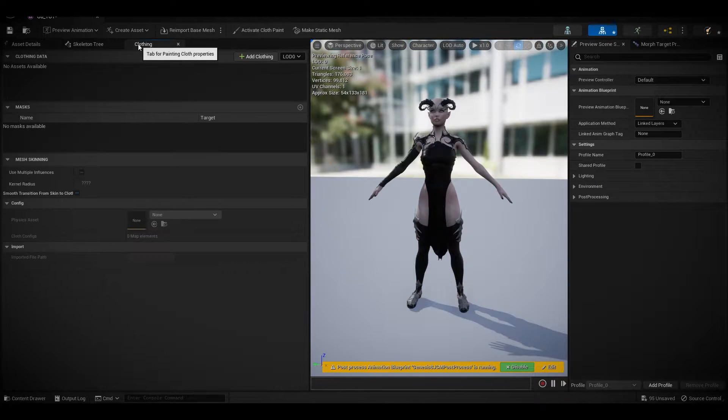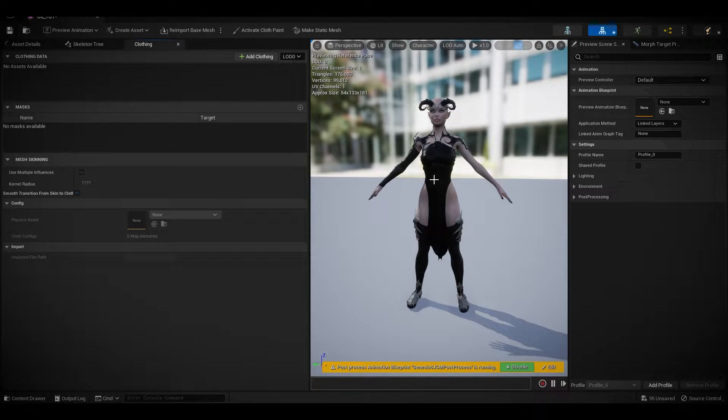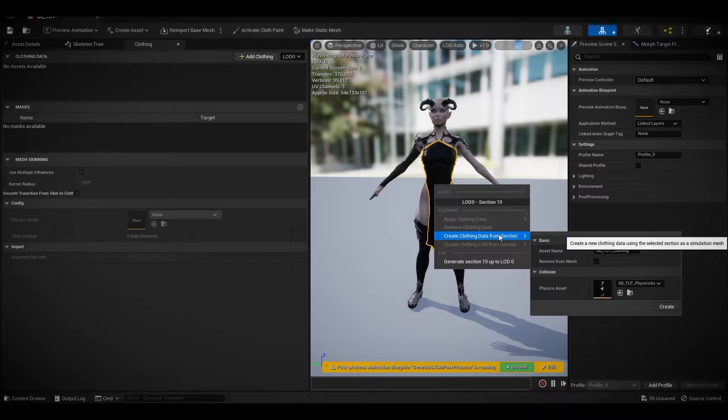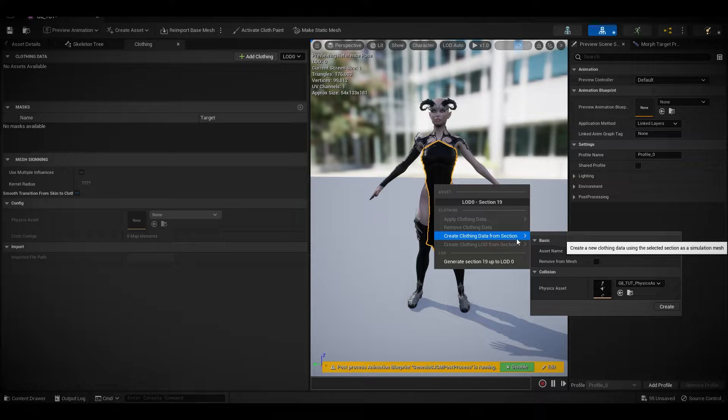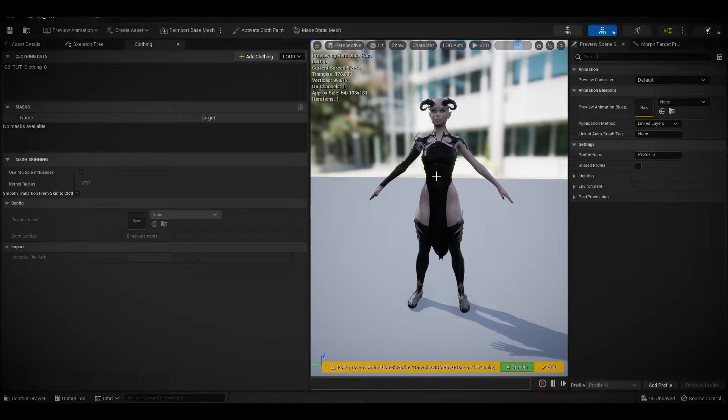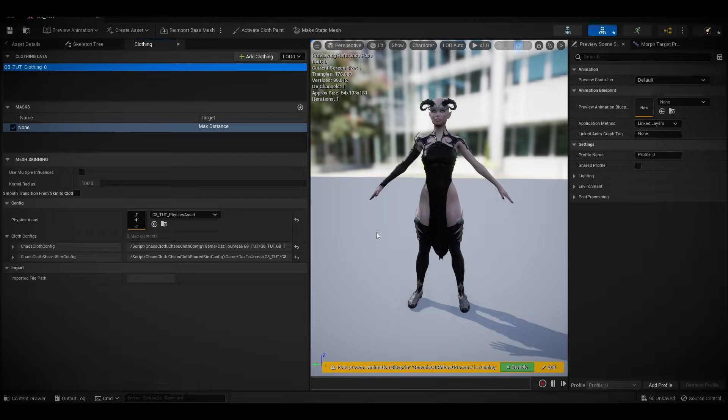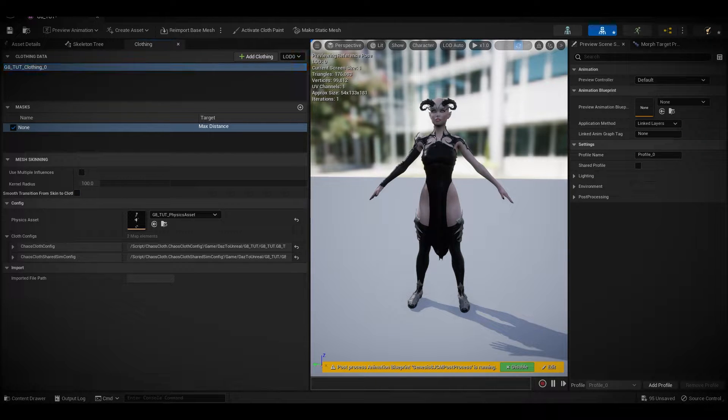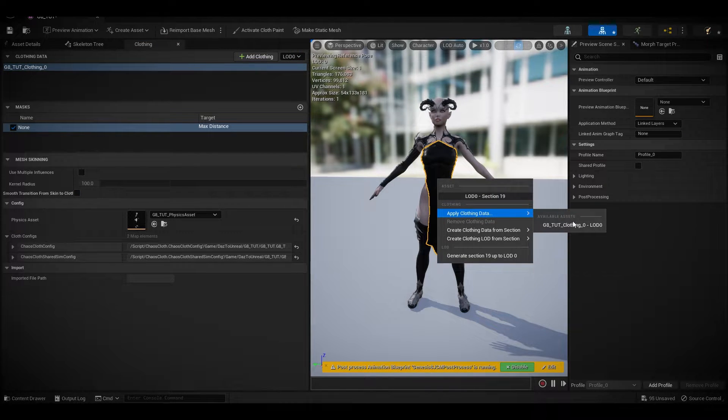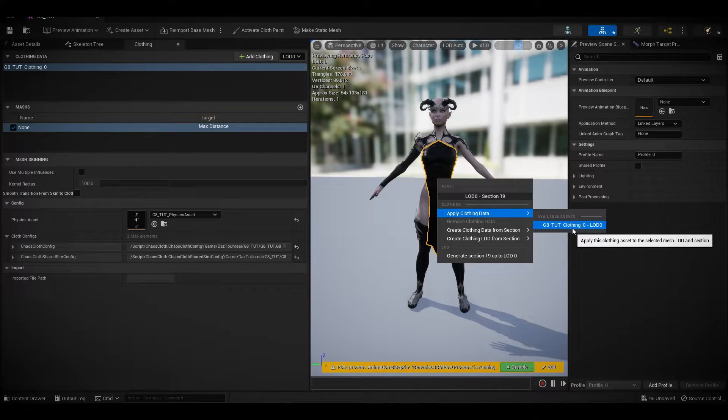Right click, go to your clothing tab, right click, create clothing data from section. As you can see it's there already. Right click again, apply clothing.